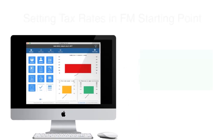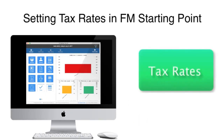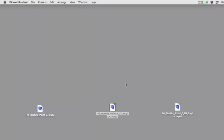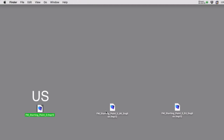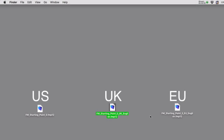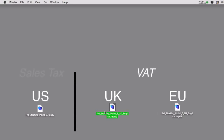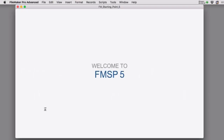In this video we're going to cover how to set the tax rate in your copy of FM Starting Point. This is a newly updated version of our video because how the tax rate is set up and managed in the US version is somewhat different than in the UK and EU. So this video really has two parts: the US part, and then the latter part covers value-added tax, which is similar to sales tax in the US but managed differently.